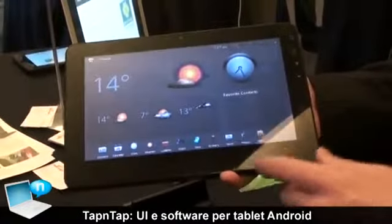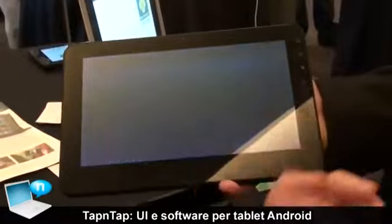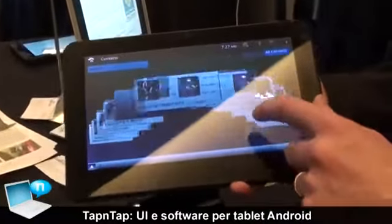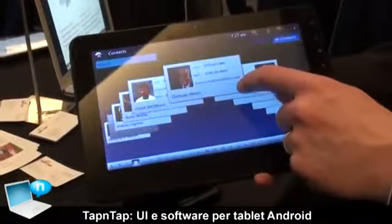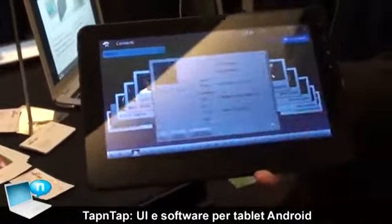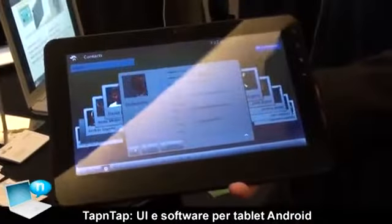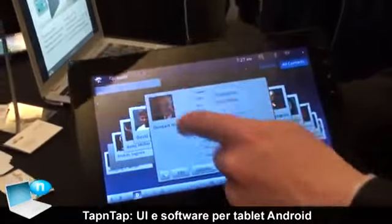We also have different applications like a contact application. It's very simple to use. Everything is based on making it very, very simple for the user to use these types of applications.